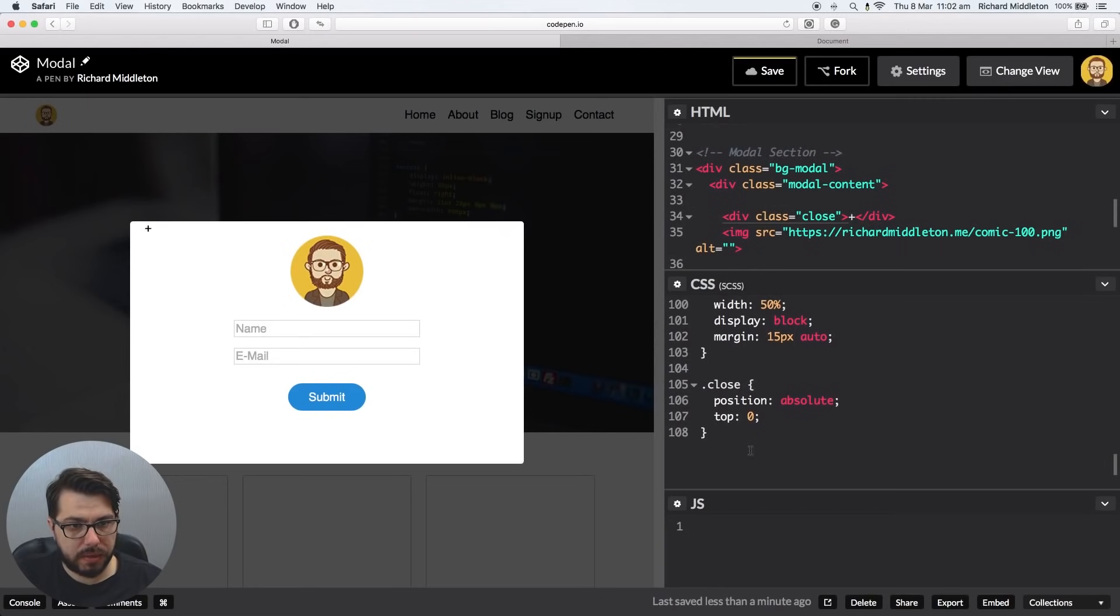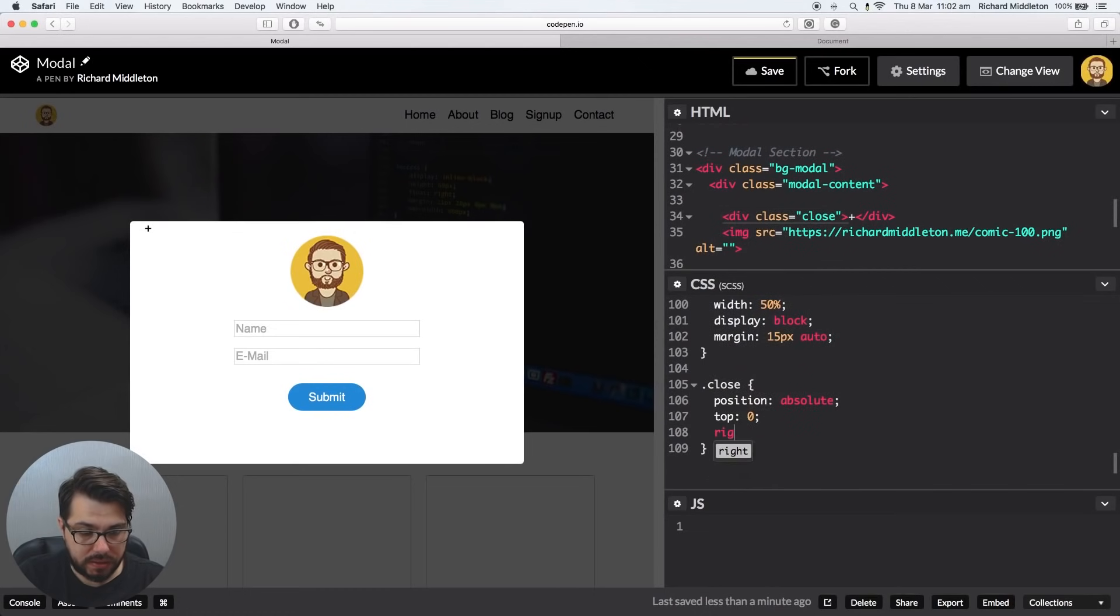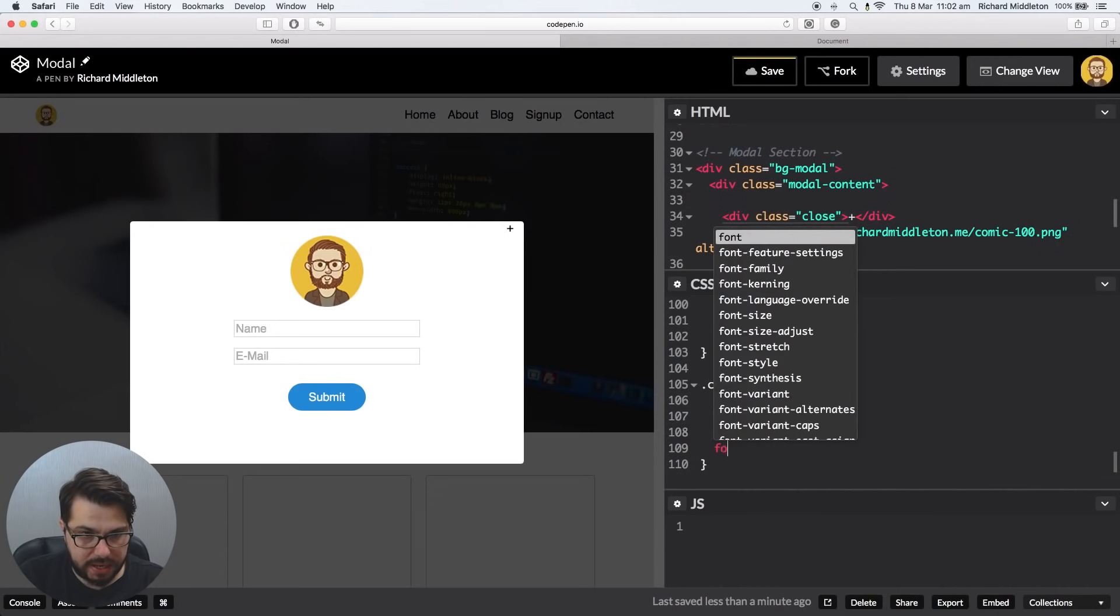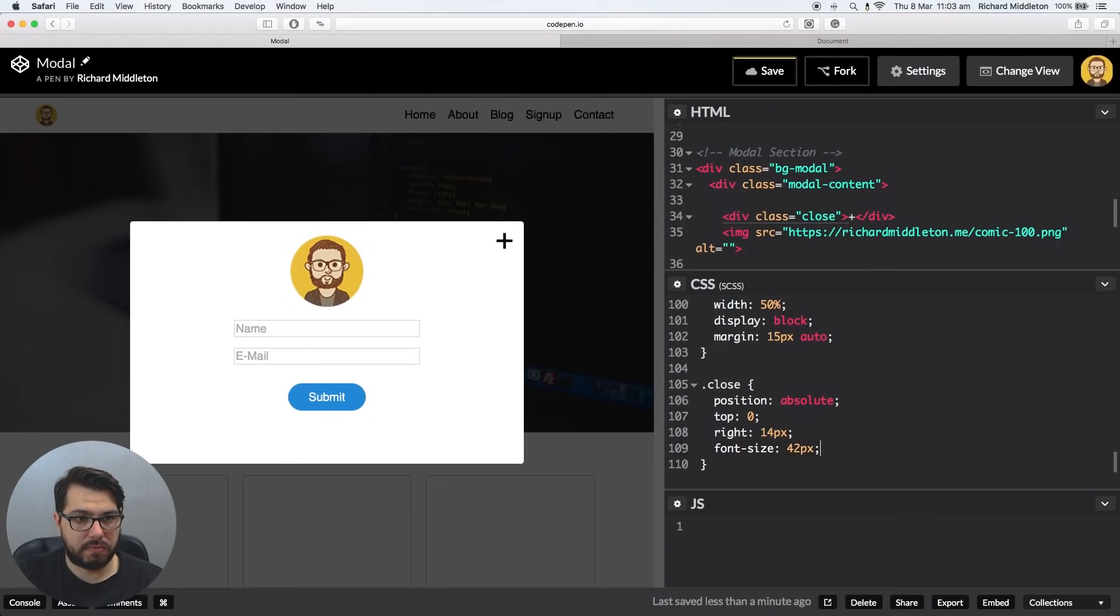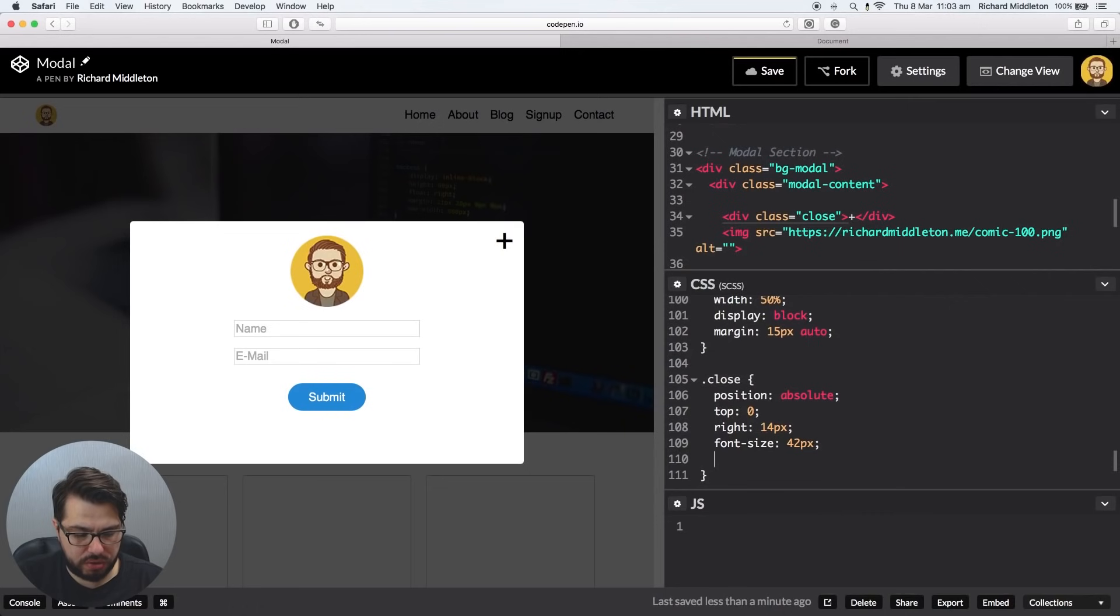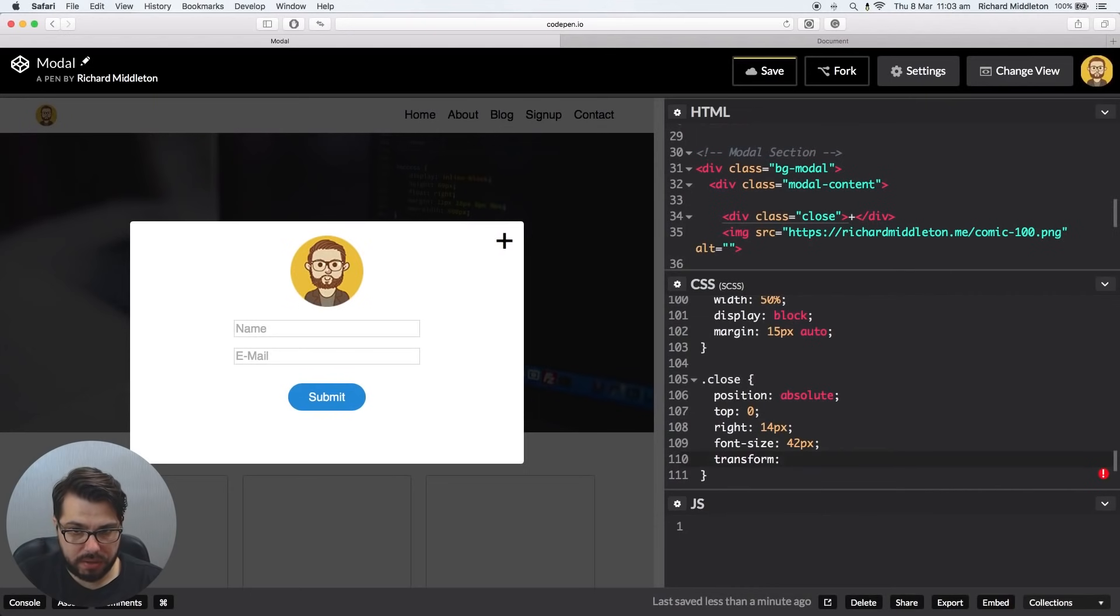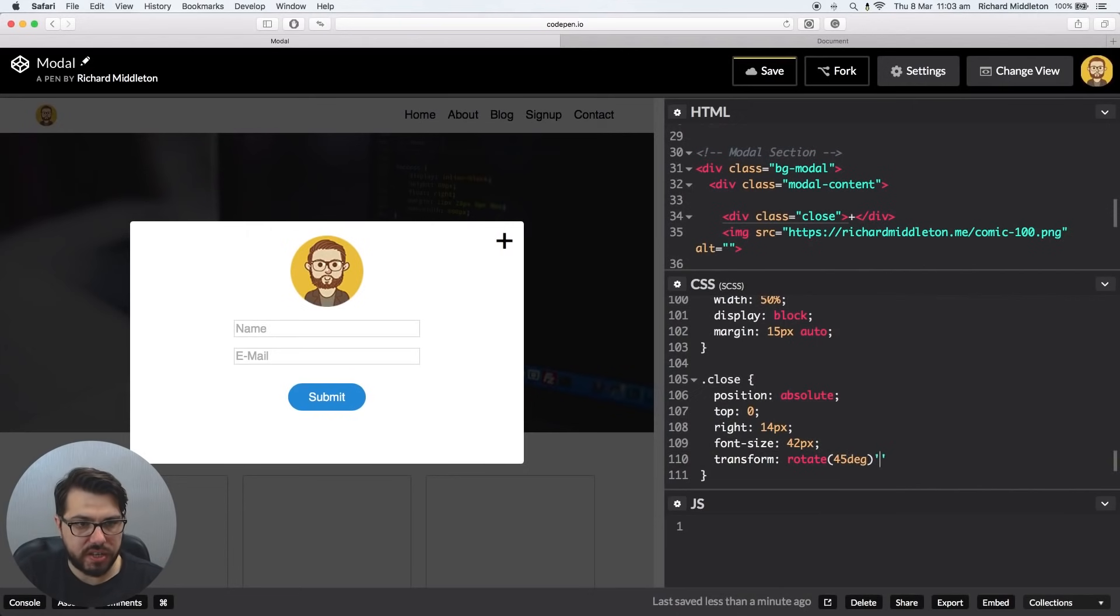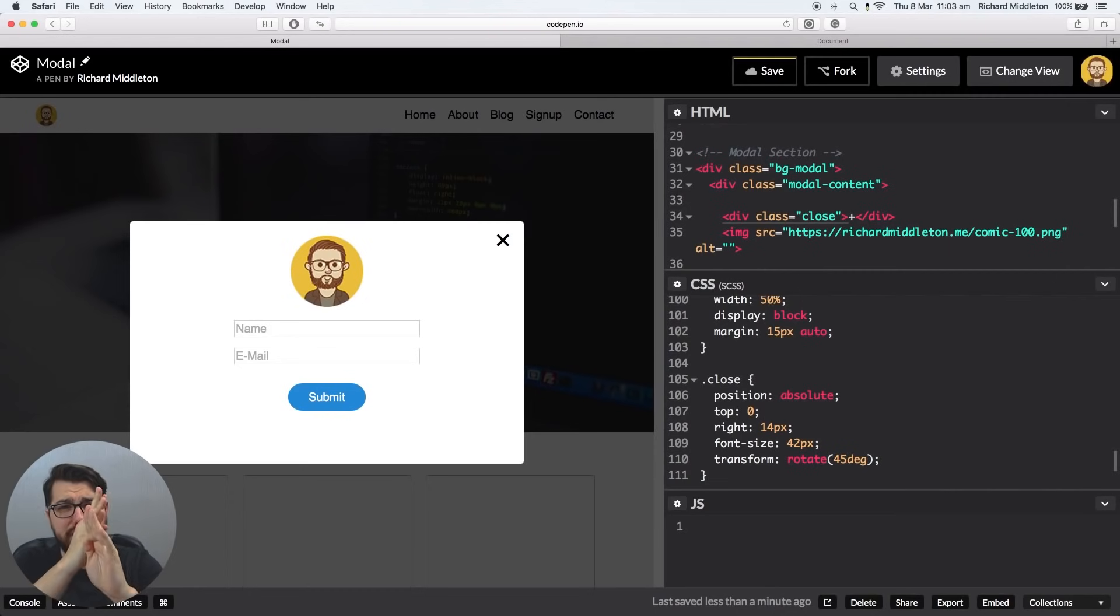So it's not quite in the right position, it wants to be on the right. So let's say right 14 pixels, and that should move it to the right. That's a little small, so let's change that. Let's say font-size 42 pixels, I guess. We're looking a bit better. Let's say, let's now do the rotation. So we say transform, and we're going to say rotate. And in parentheses, we're going to say the degrees. So we can say 45 DEG, 45 degrees rotate. And there you go. And that's looking like a proper close button now, rather than the X which is not quite symmetrical.